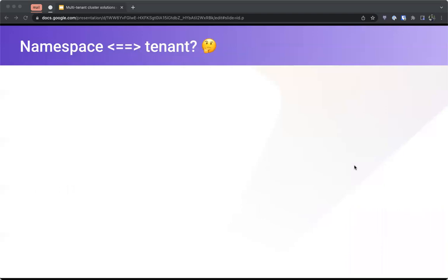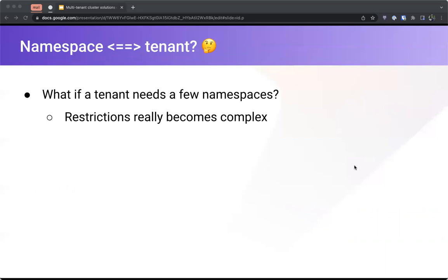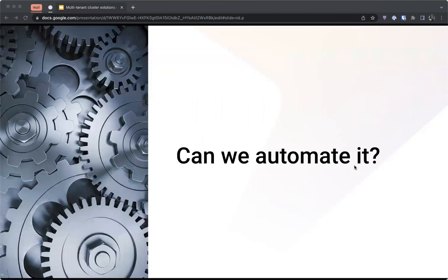That was about isolating namespaces — but can we really assume a tenant means one namespace? What if your tenant needs a few namespaces? At that point, restrictions become complex because they are namespace-based, so you need to figure out how to apply them for a tenant using multiple namespaces. Visibility is also hard — there's no single place where you can see which tenant owns which namespaces. You need to do the digging or build something on your own. Letting the platform team do all of this setup will bottleneck developers waiting on tickets.